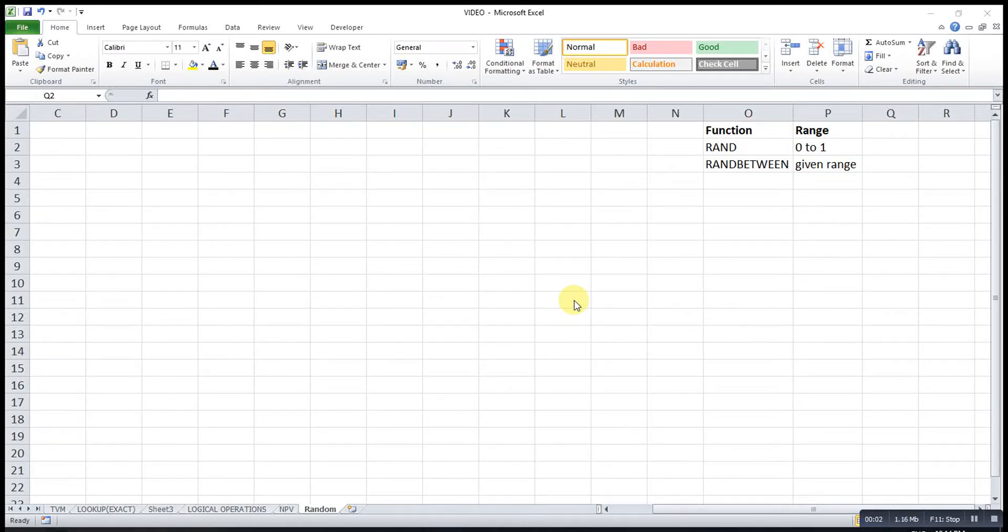Hi, this is Asen. Today I would like to share the RAND and RANDBETWEEN functions.